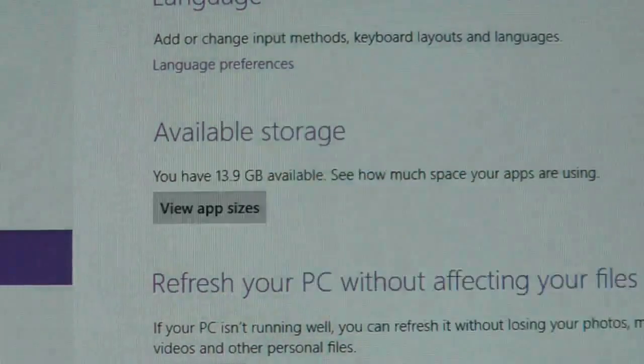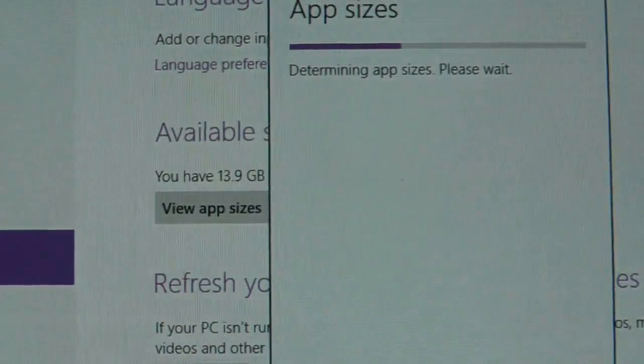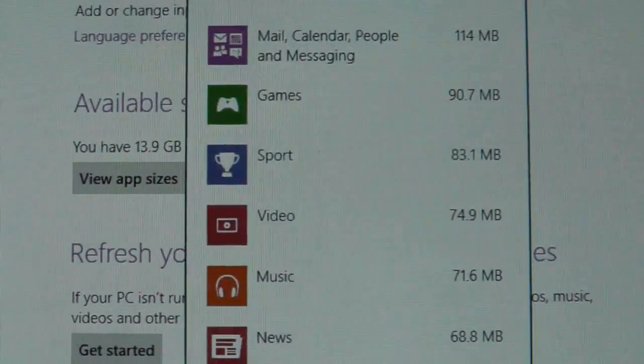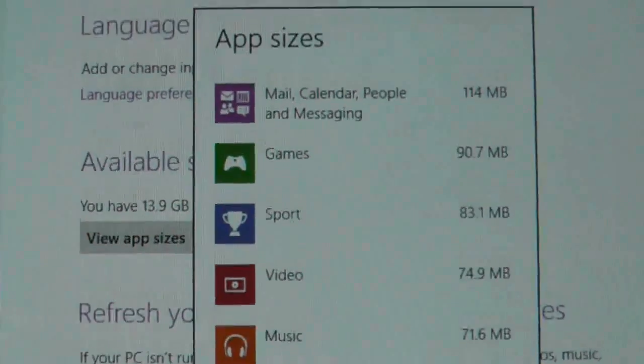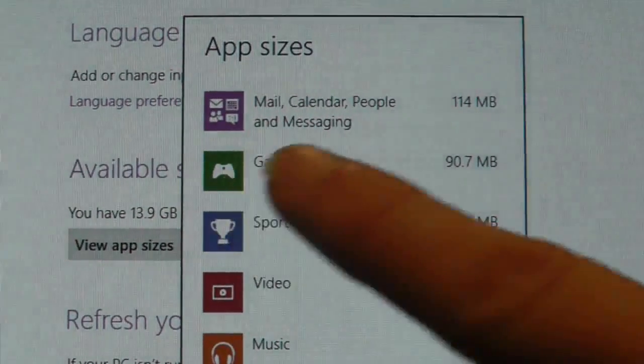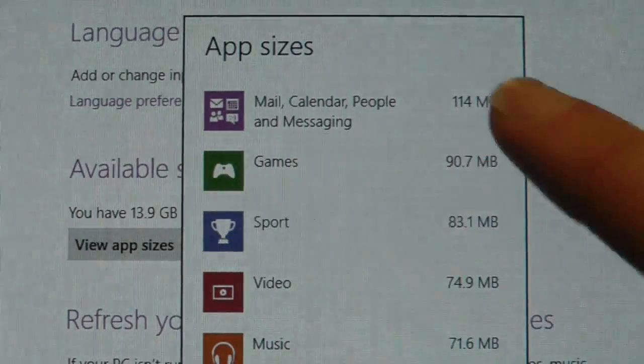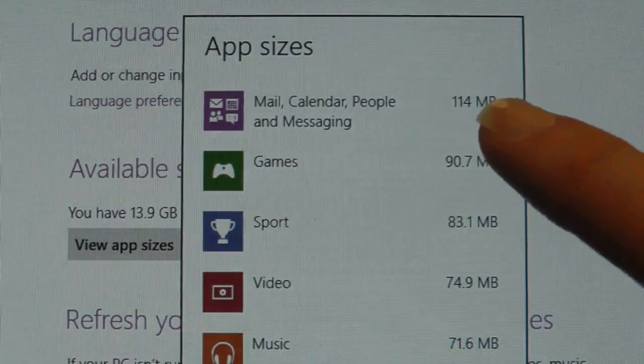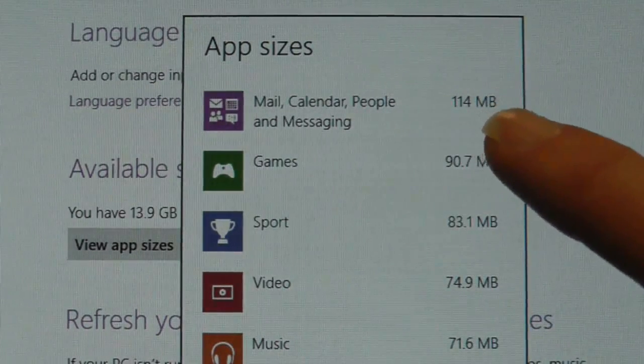If I view the app sizes, some of the apps are a worrying size. If you look here, mail, calendar, people and messaging, how has that got to 150MB?